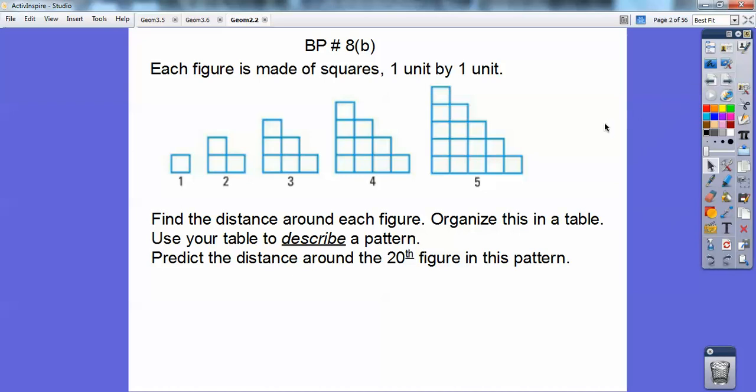Each figure is made up of squares, one unit by one unit. Find the distance around each figure and organize this into a table, and use this to describe a pattern so you can predict the distance around the 20th figure in this pattern. So it says to make a table with the distance.